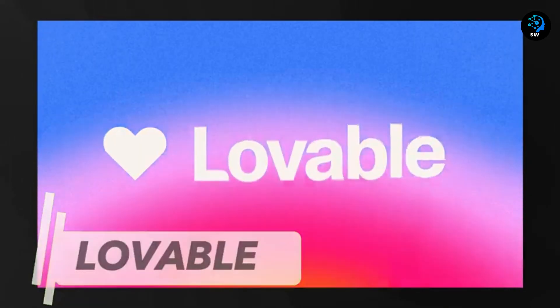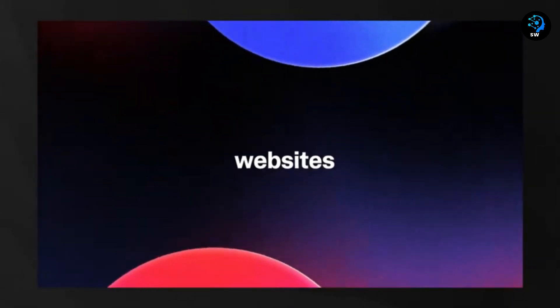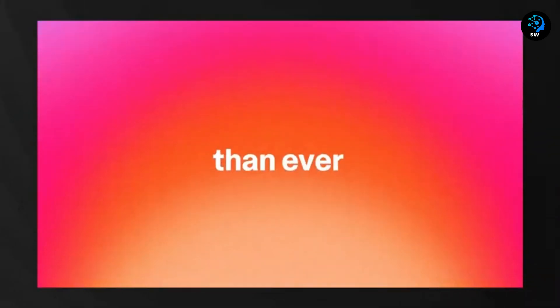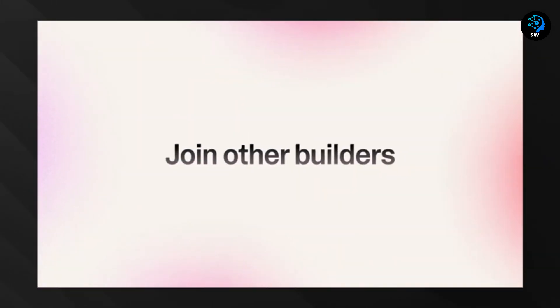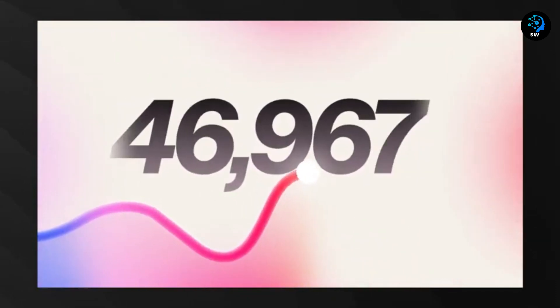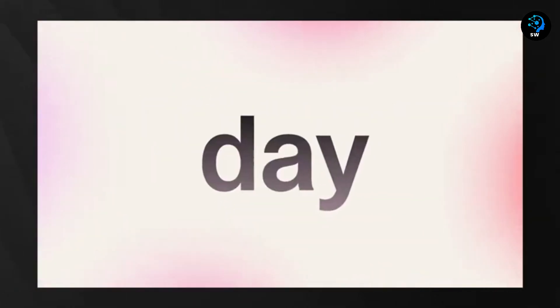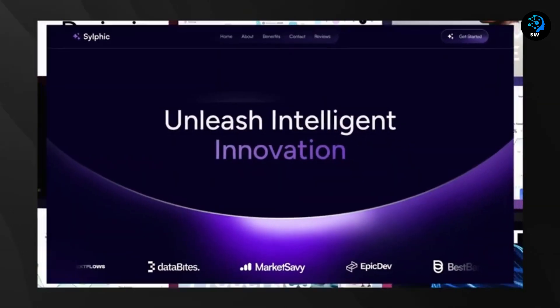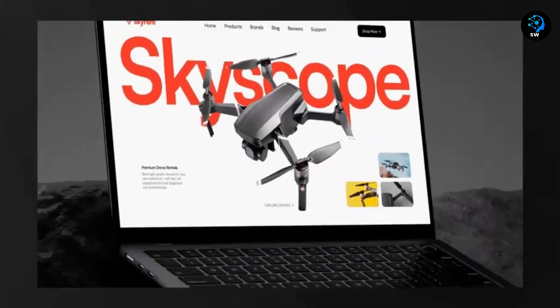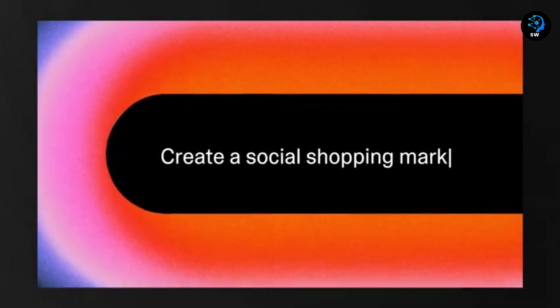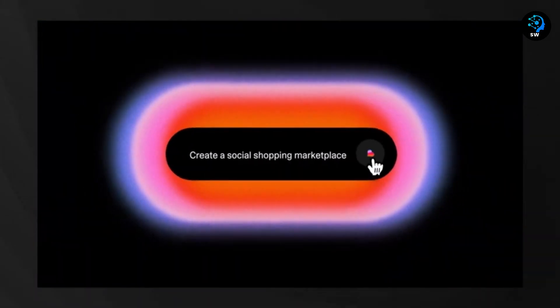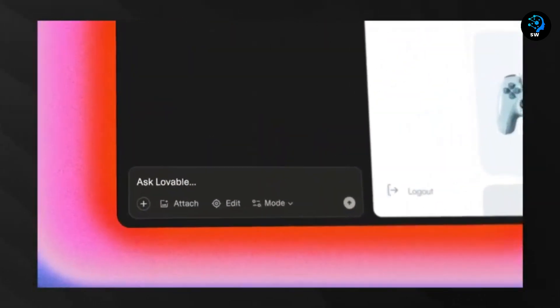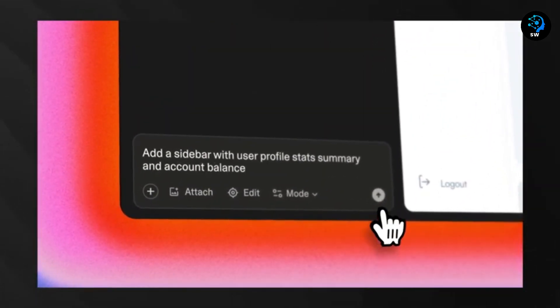First up is Lovable, a groundbreaking text-to-app service that's changing the entire paradigm of application development. Lovable essentially functions as your personal full-stack engineer, converting natural language descriptions into fully functional applications in mere seconds. What makes Lovable stand out is its remarkable ability to understand and implement complex application specifications through simple conversation.